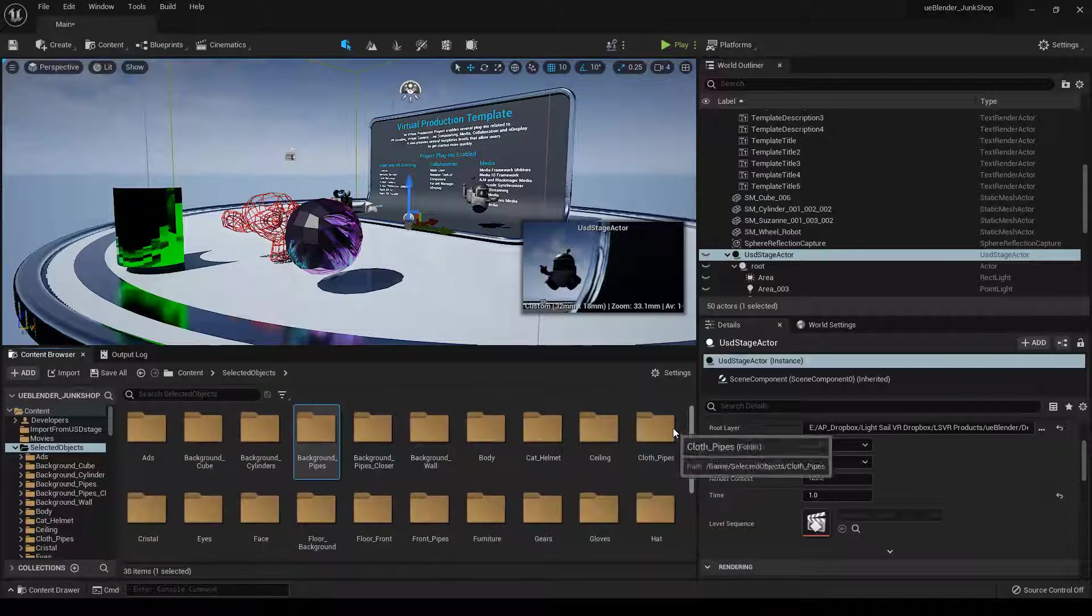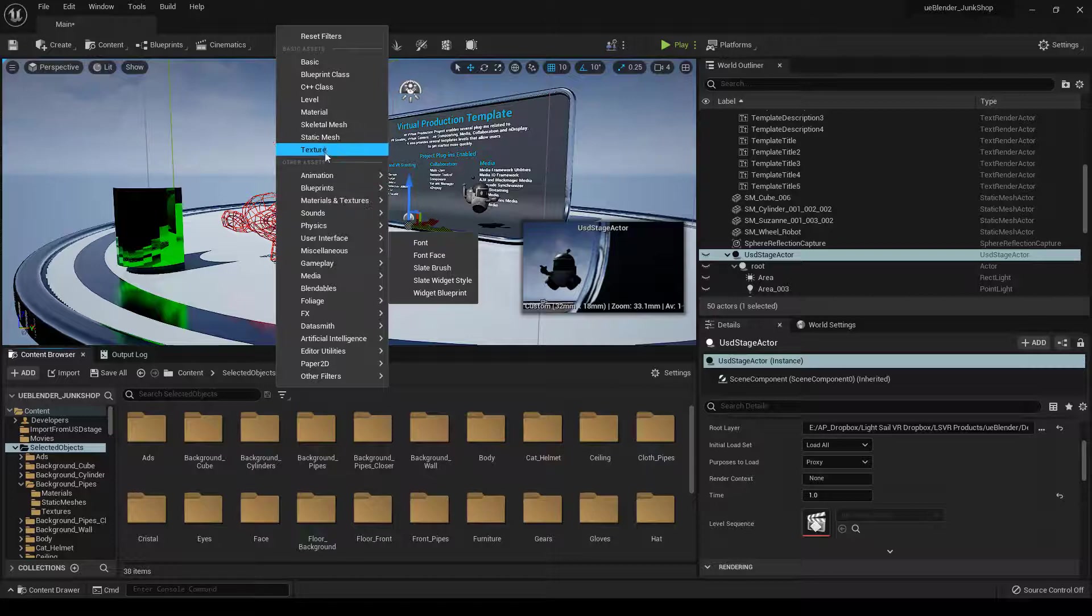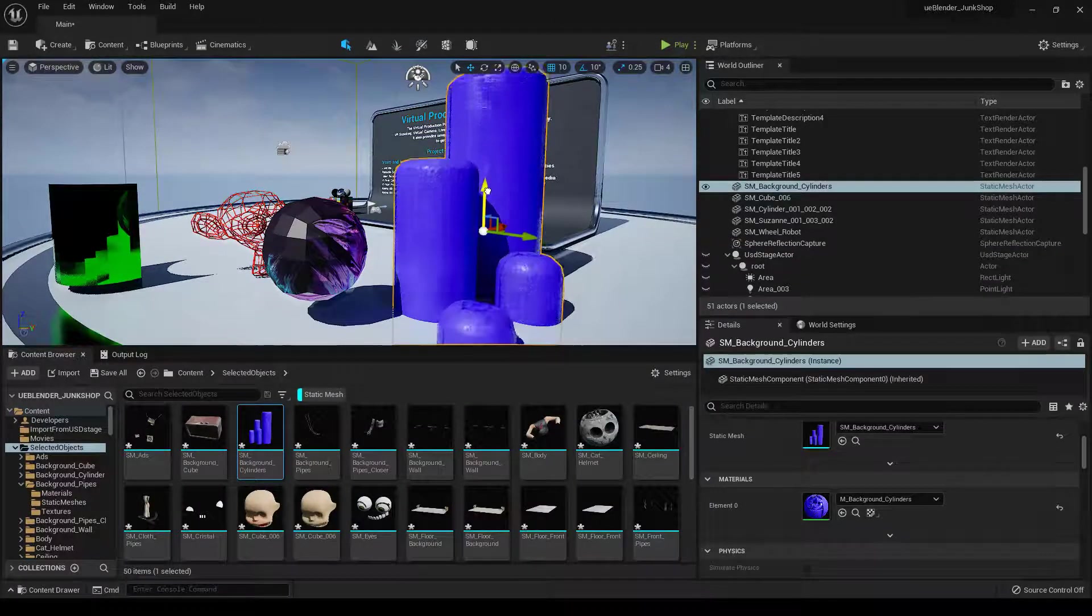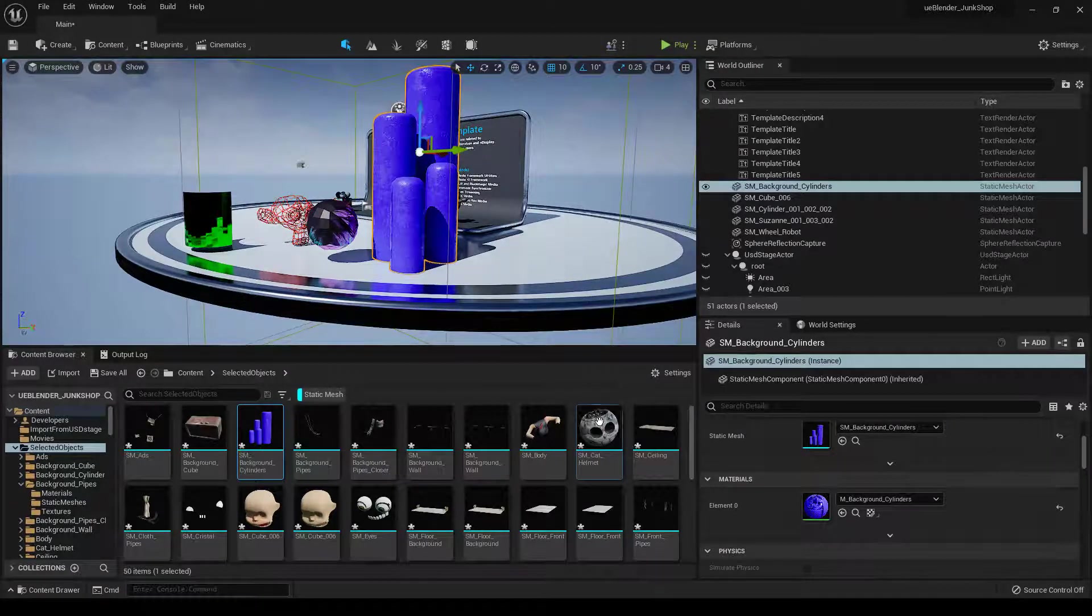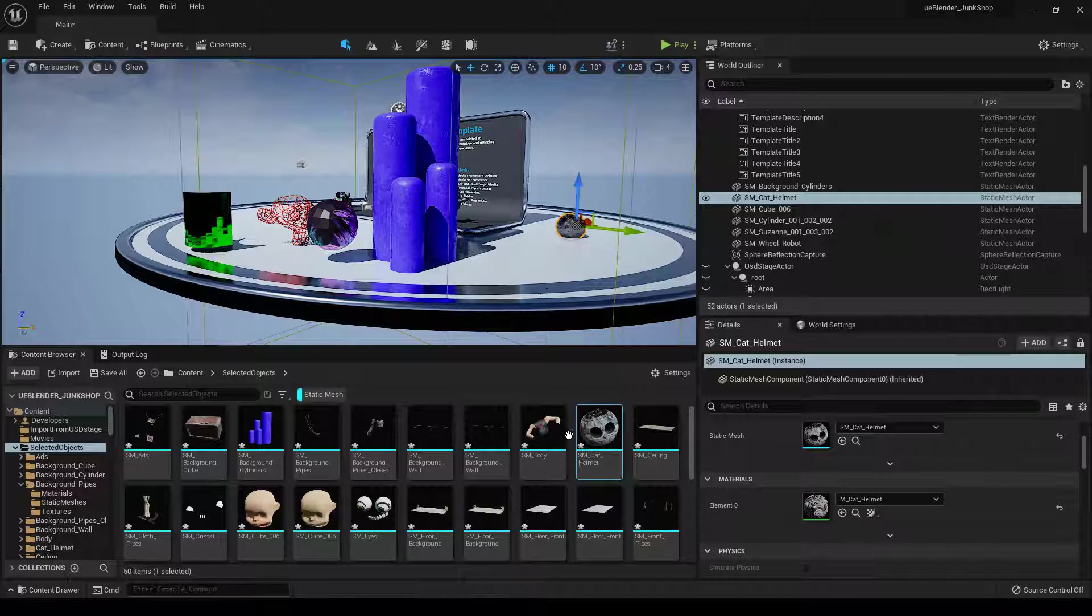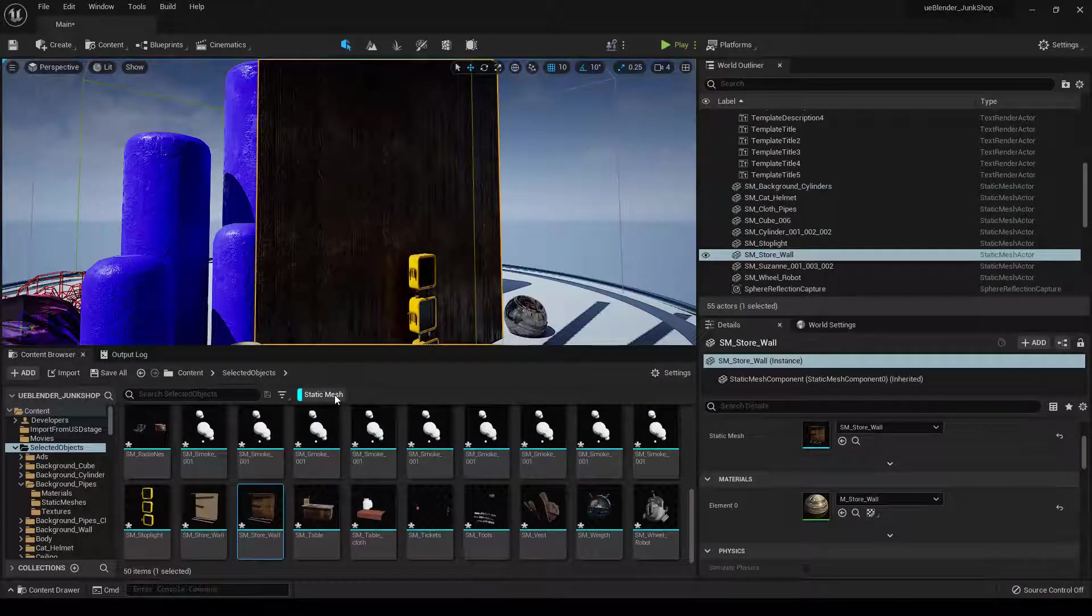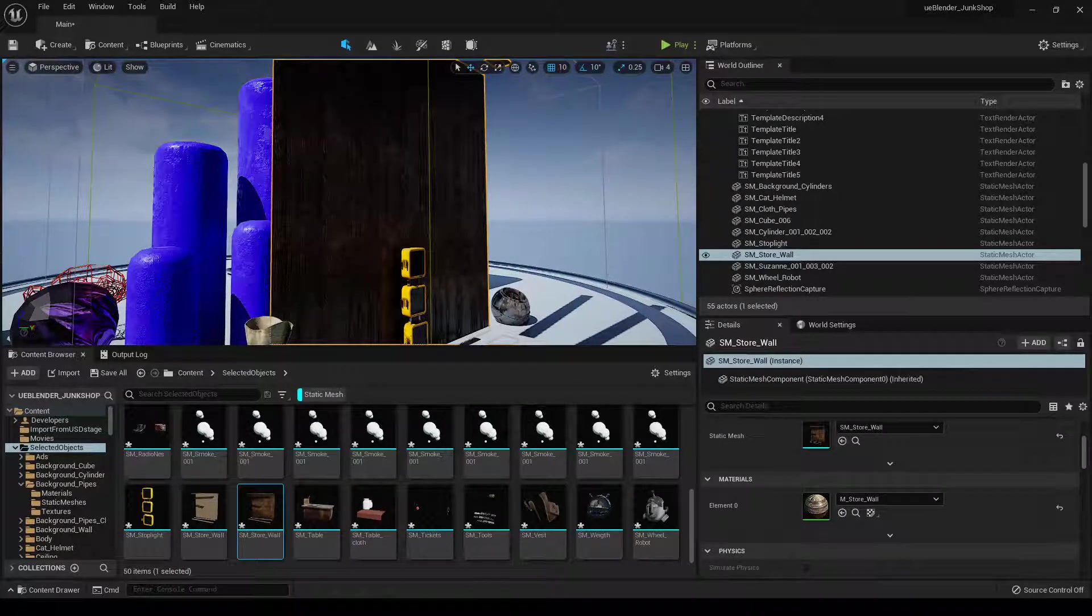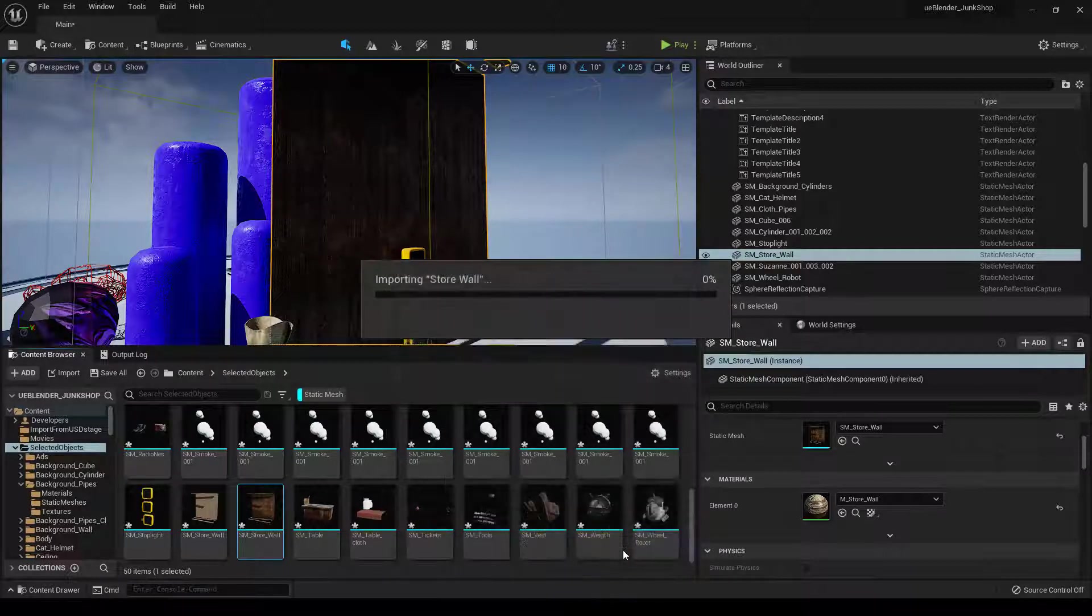So you can see here we have folders with all of our objects in them. We can filter by static mesh. And now we have our objects as individual objects that we can use however we want. If you're going to do your layout entirely in Unreal Engine, this might be the best way for you. One of the benefits of this workflow is if you have to change an object, let's say this store wall, make sure Replace is set.